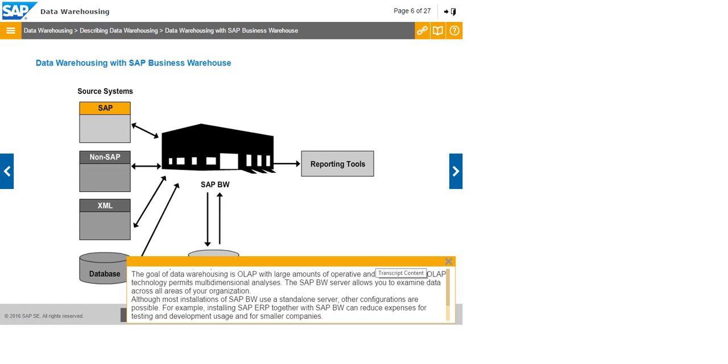For example, installing SAP ERP together with SAP BW can reduce expenses for testing and development usage and for smaller companies.